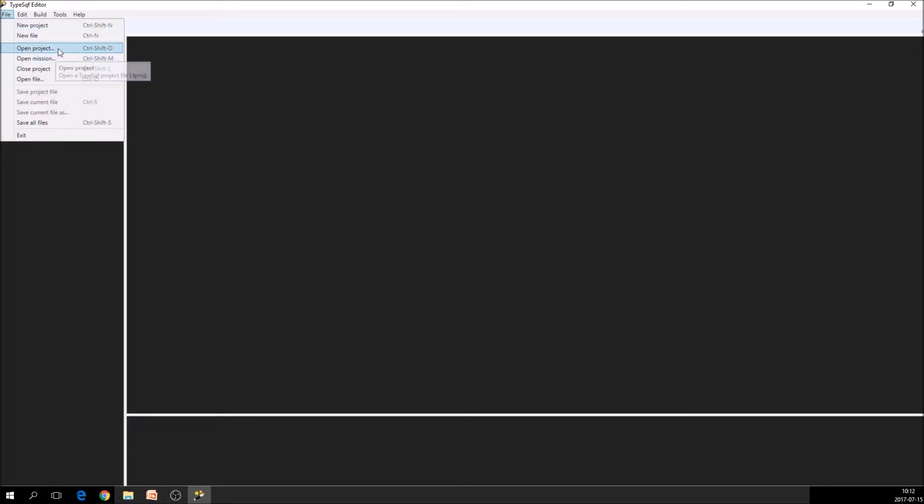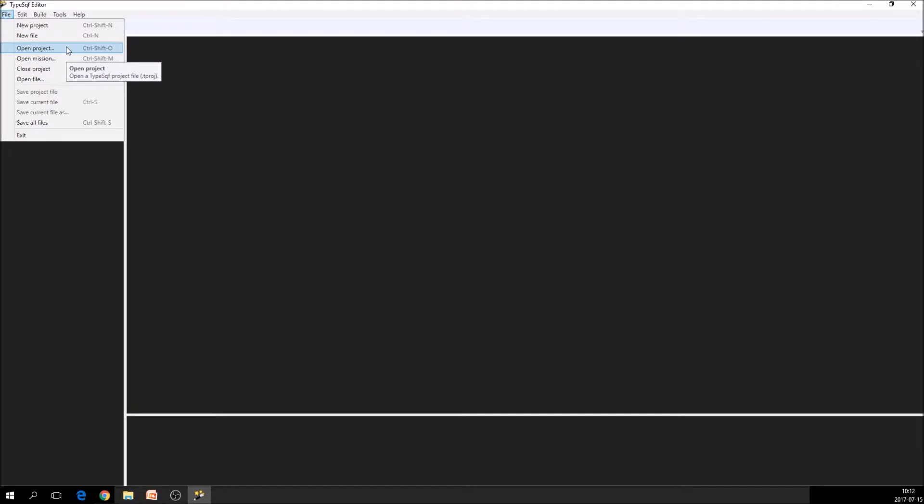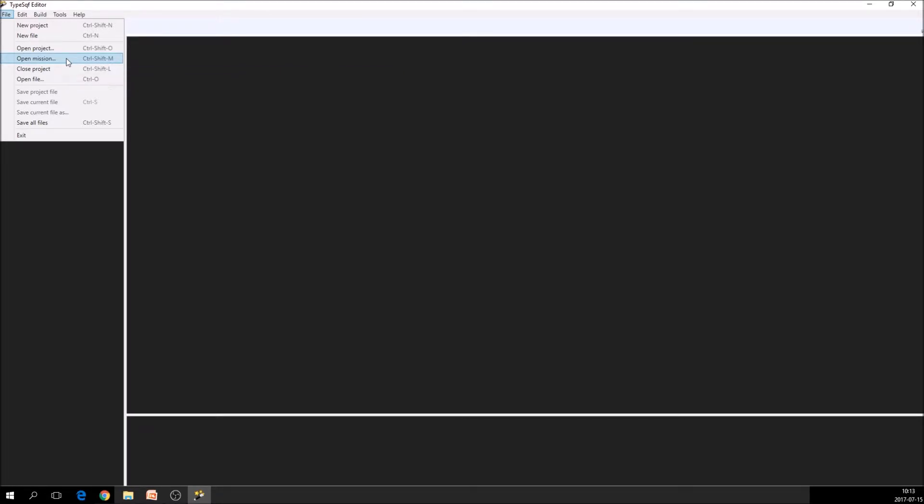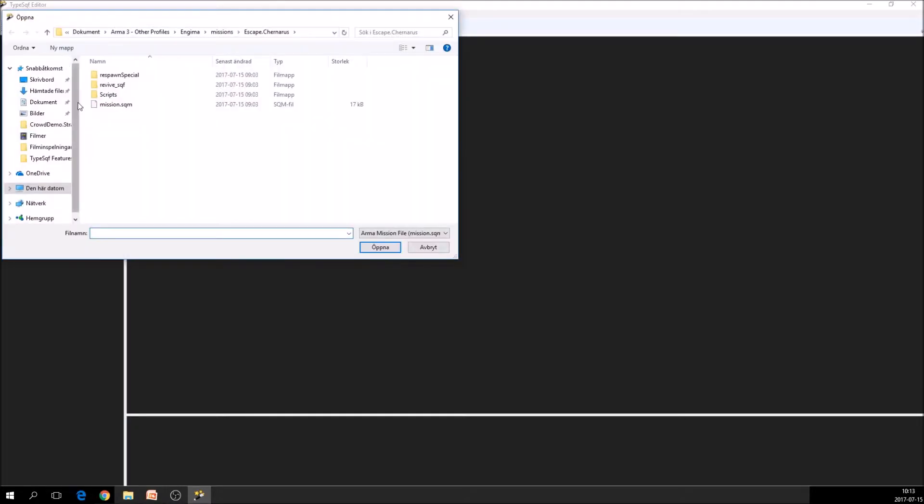The difference between these two is that the open project assumes that there is a .tproj file, so that you have used TypeSQF to create a project earlier. The .tproj is a TypeSQF project file. And if you don't have that because you might have downloaded or want to open someone else's mission that is created in some other environment, you can take open mission and you select,